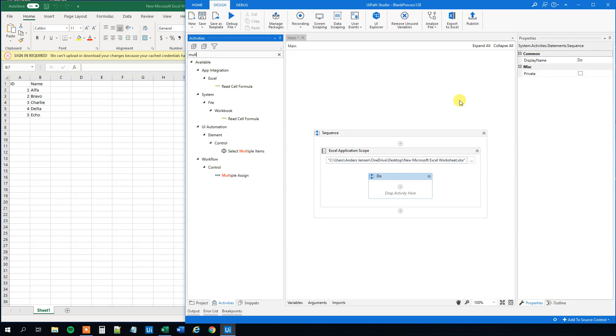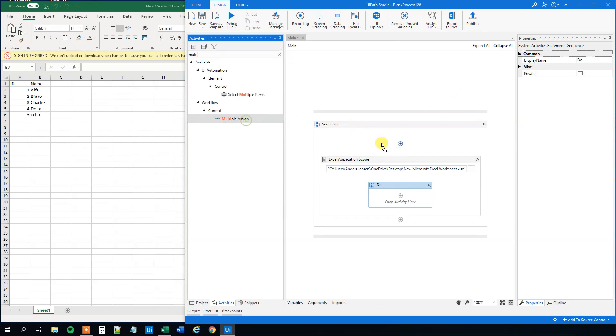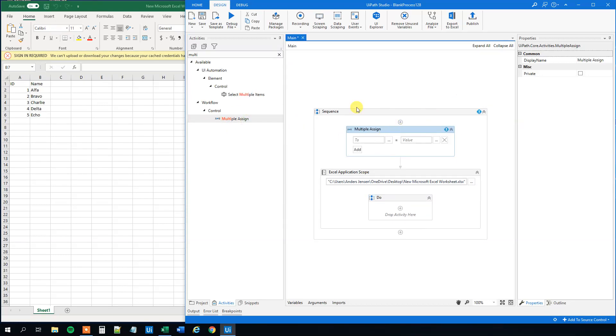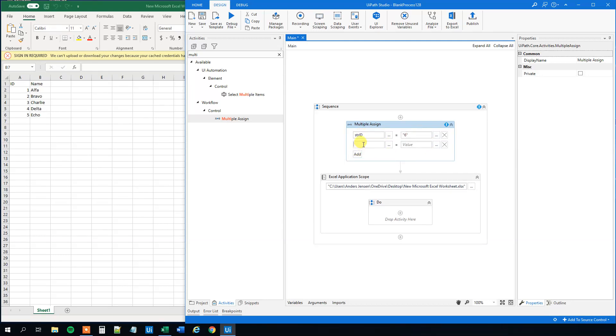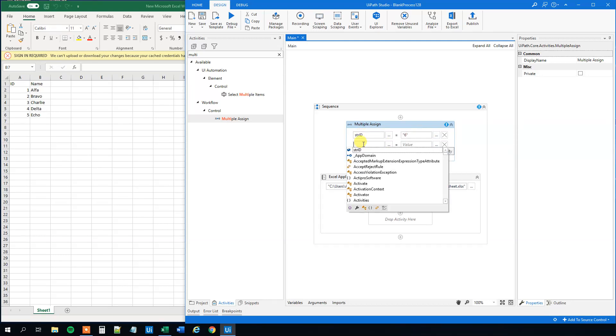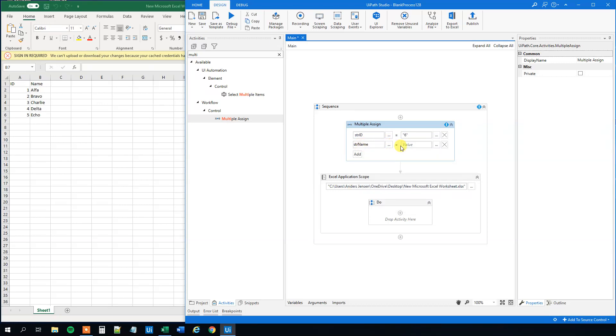We will have a multiple assign activity up here before it. We will get some data. Control K, str id, and that will be six. Then we add Control K, str name, and that will be foxtrot.